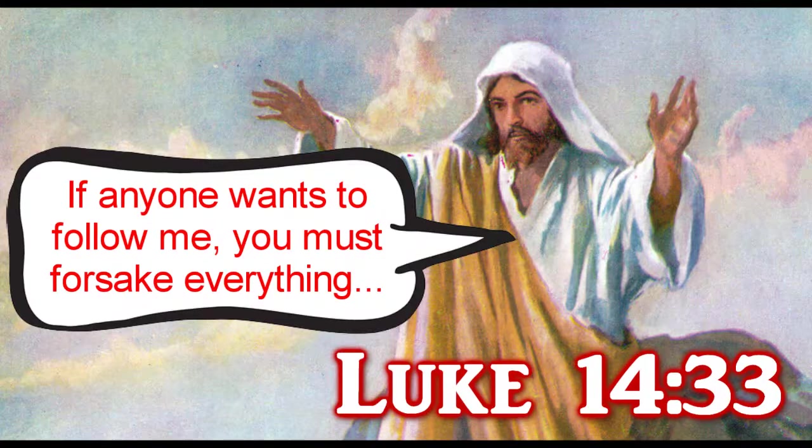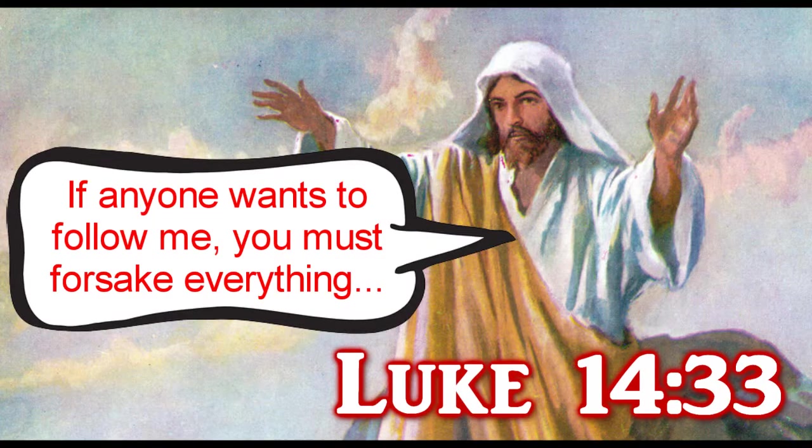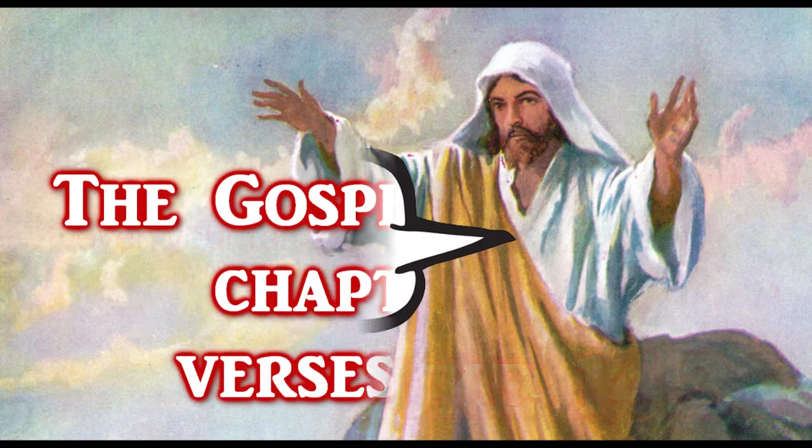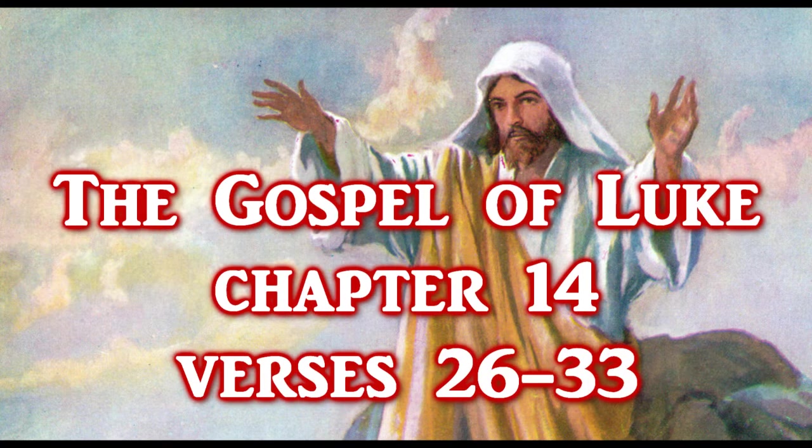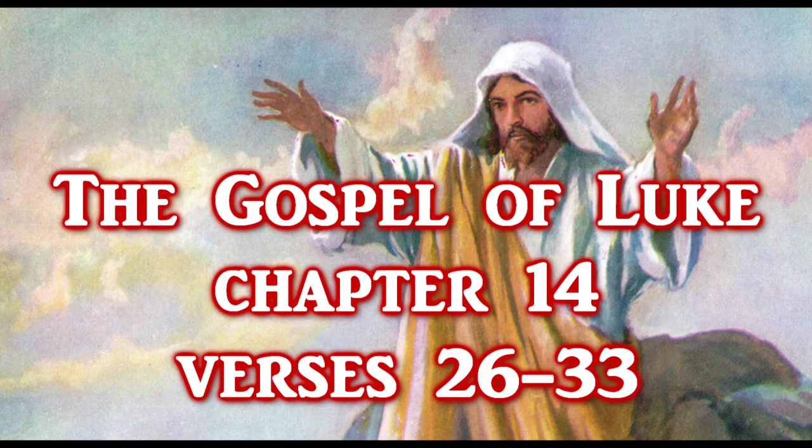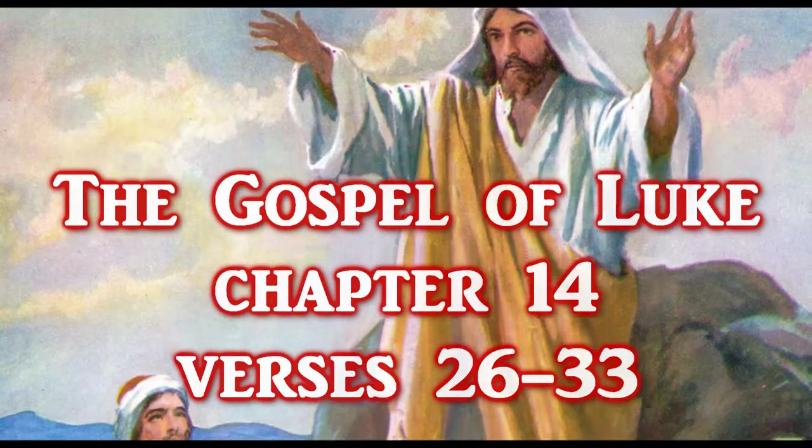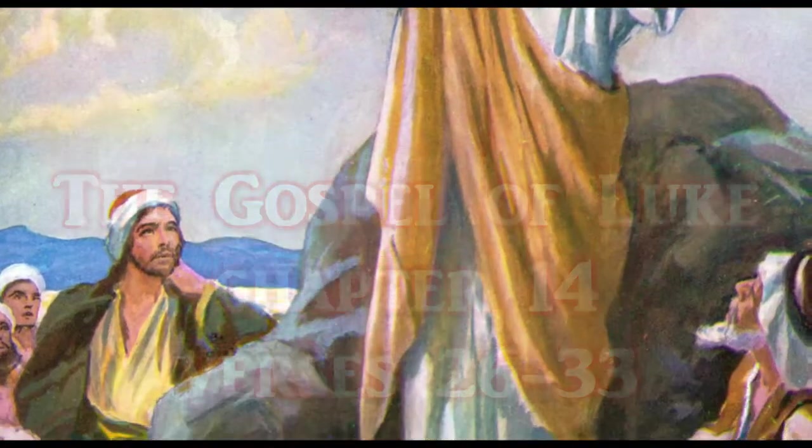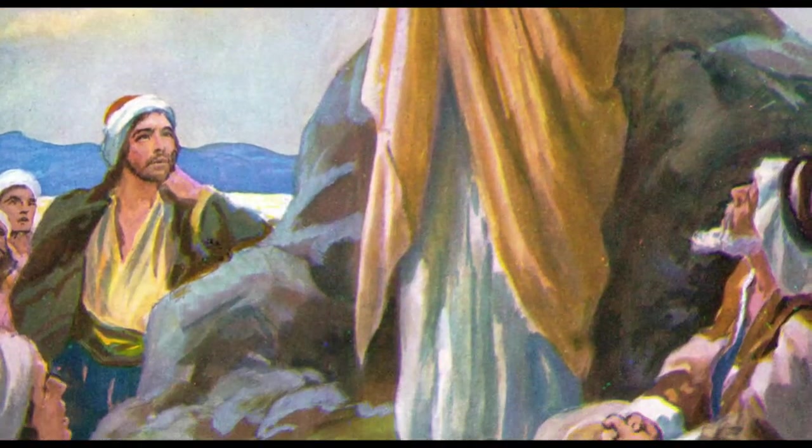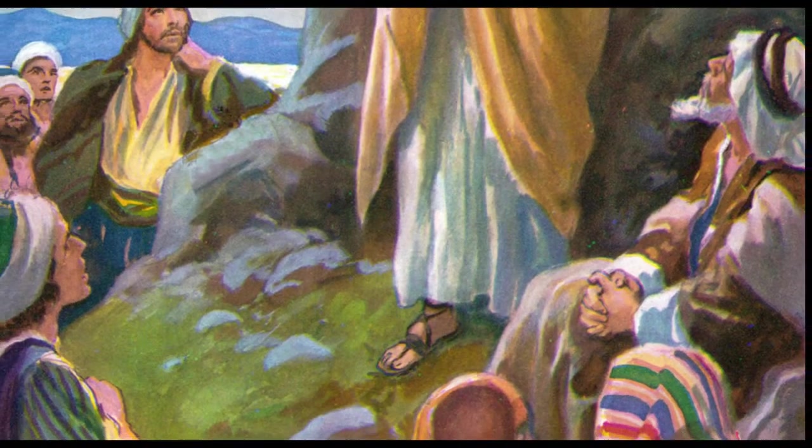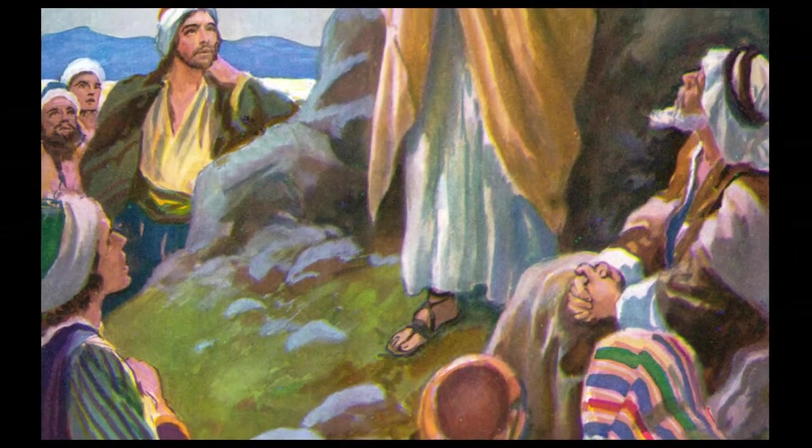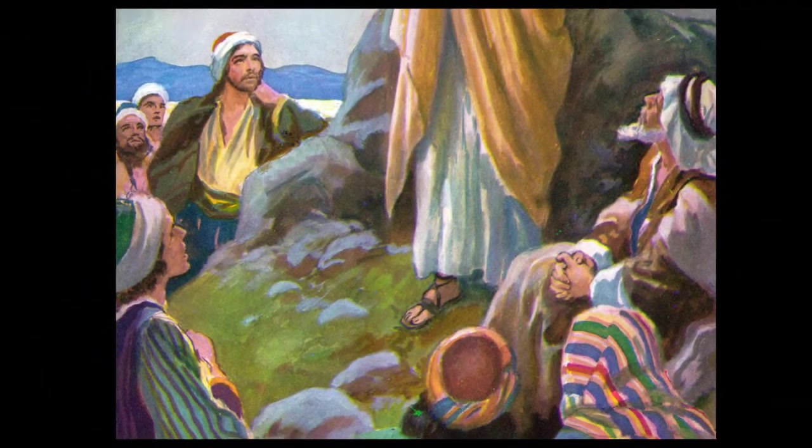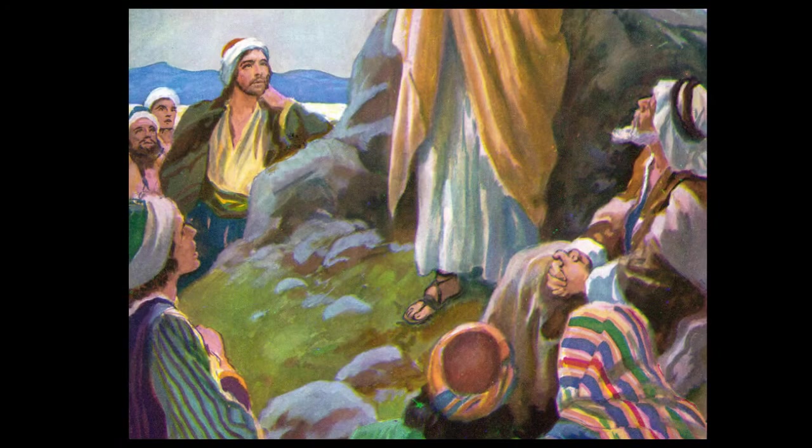The famous passage where Jesus speaks to a massive crowd and tells them that if anyone wants to follow him, they must forsake all they possess, as well as their families, is found in the Gospel of Luke chapter 14 verses 26 to 33. This was not some special teaching for his current disciples only. This was addressed to great crowds who gathered together from many places just to hear him.